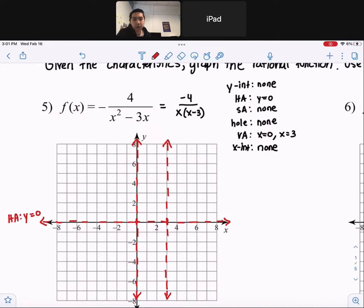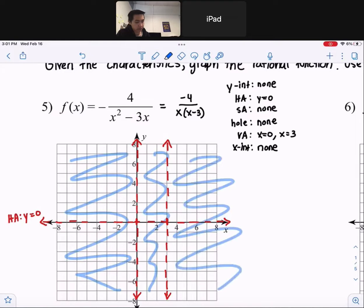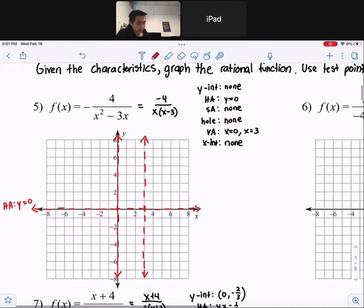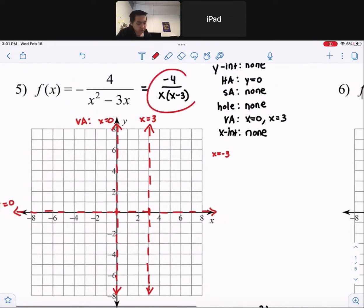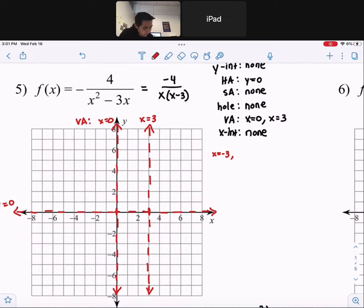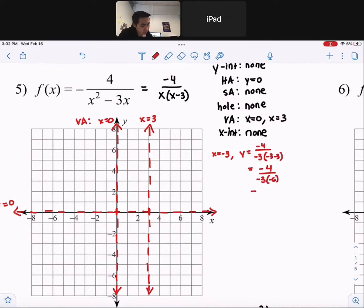So there is our graph and we have to find a test point for this region, for this region, and this region. So this is where we use some test points. I'm going to use a test point at x equals negative 3 first. So if I plug in negative 3 into this equation, we're going to get y equals negative 4 over negative 3 times negative 3 minus 3. So I get negative 4 over negative 3 times negative 6, which is negative 4 over positive 18, which simplifies to negative 2 ninths.